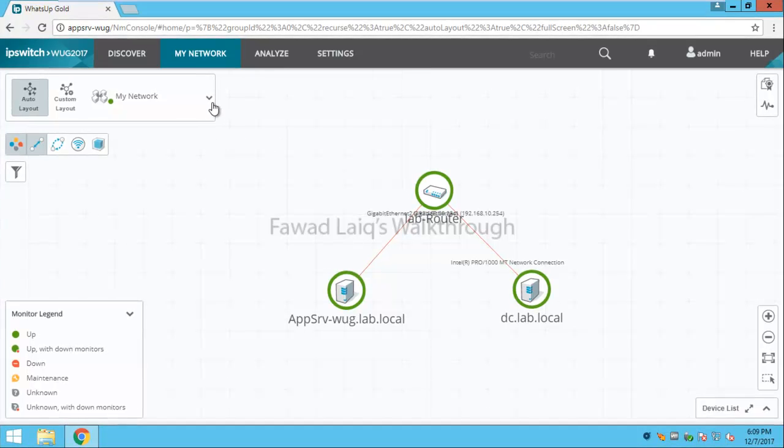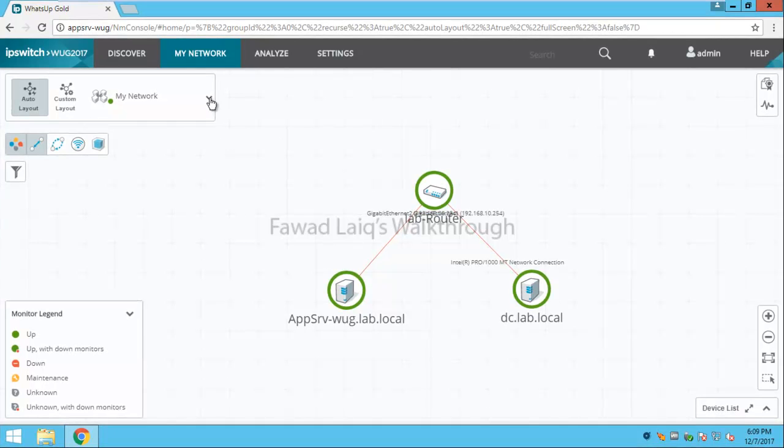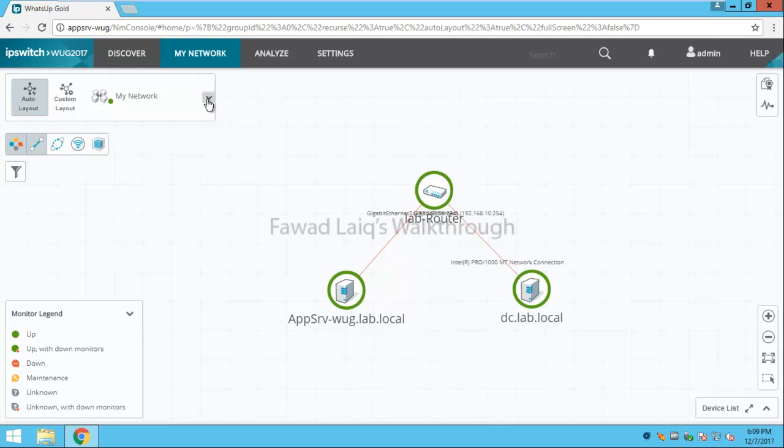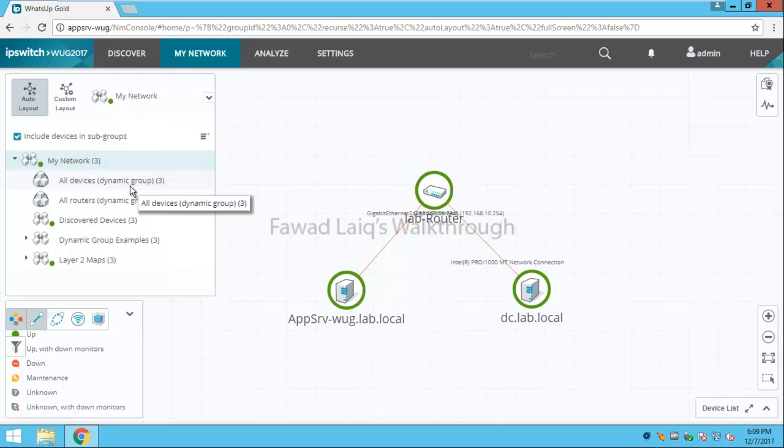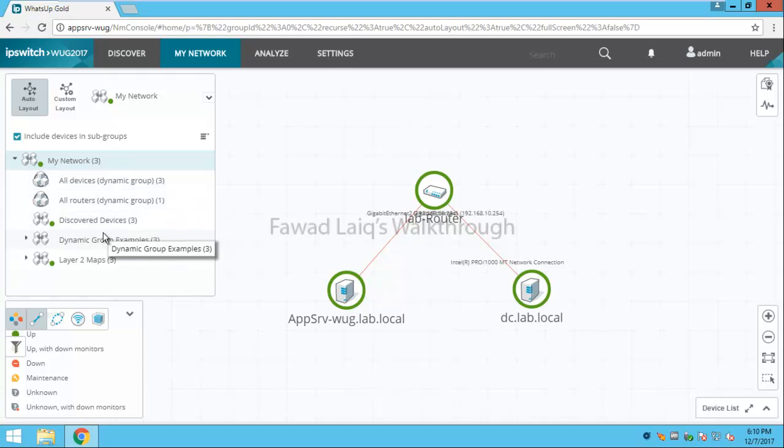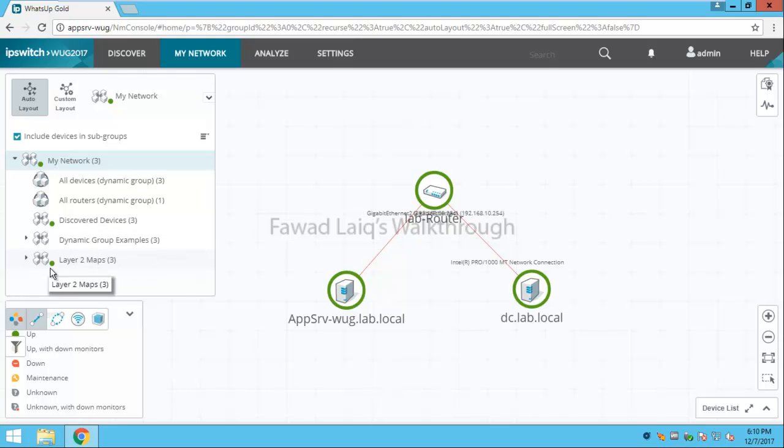If you look over here we already have network, all the devices, dynamic groups in WhatsUp Gold. We have all routers, discover devices, dynamic group examples, layer 2 maps. These are the default groups which are available.